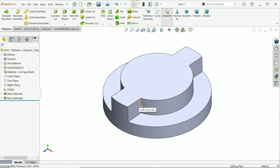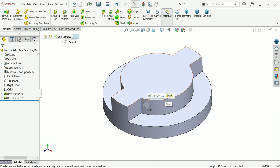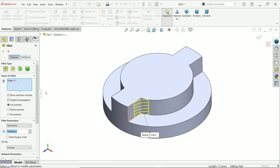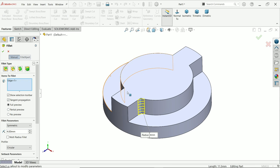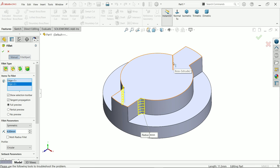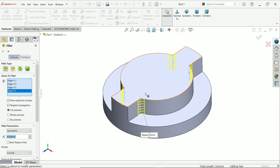Activate the fillet feature — constant size fillet, tangent propagation, full preview. Set the radius to 4 millimeters and select all four edges.